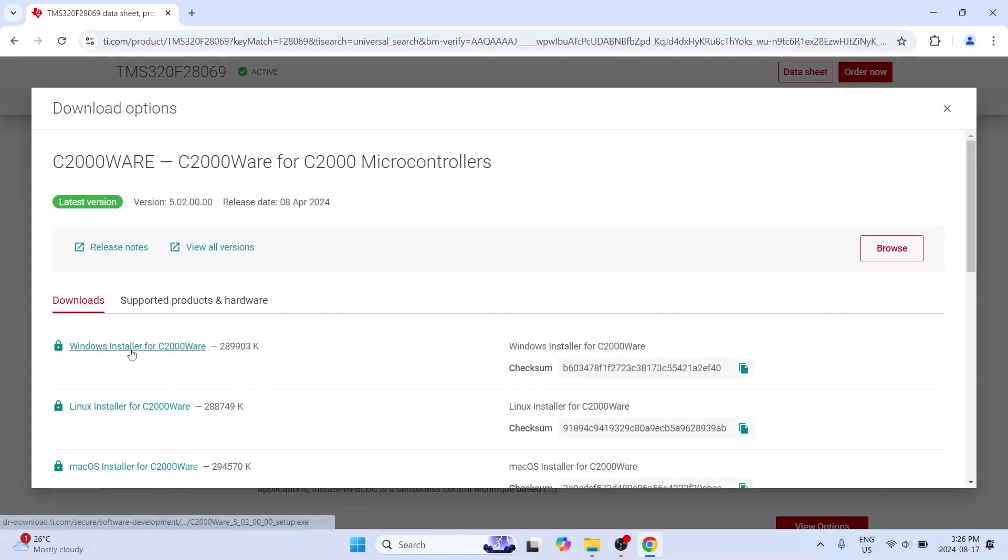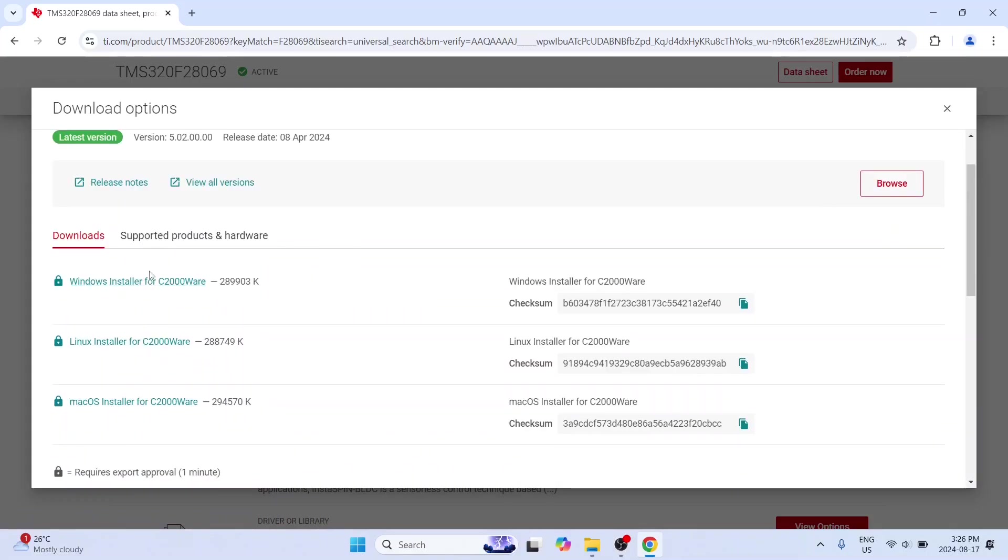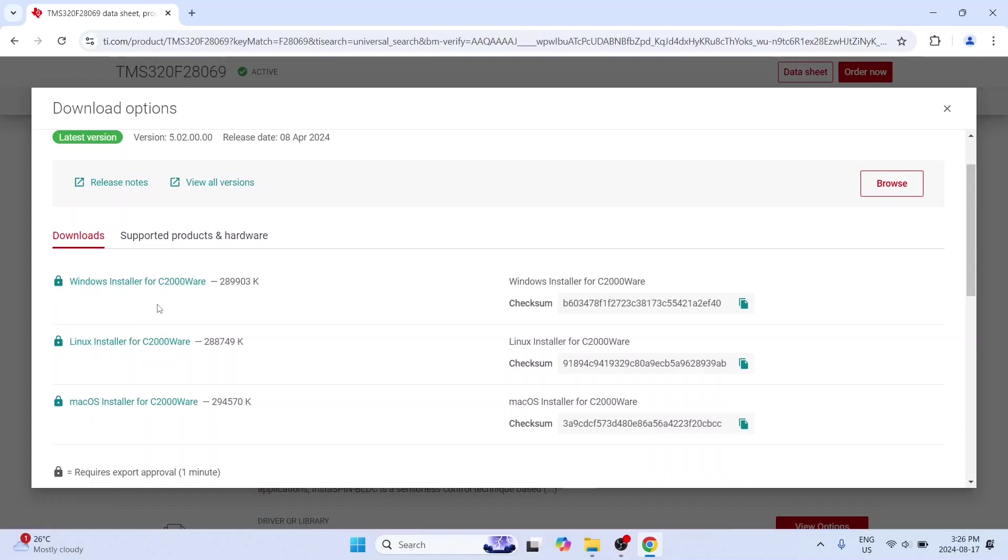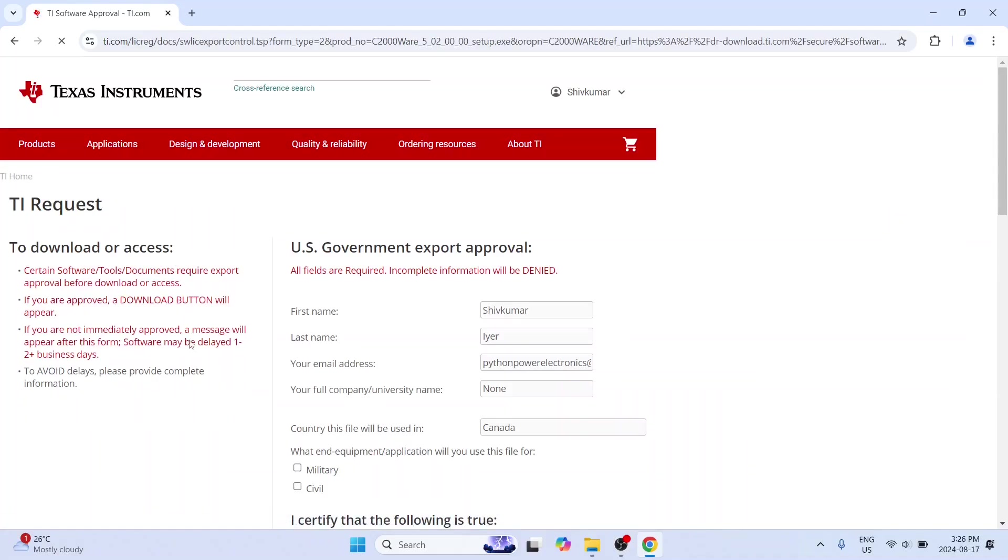So now if you go to Windows installer of course I am assuming you are using Windows. I do not have a Mac and I do not have a Linux. Well I do have Linux but for this course I am using Windows. And this time you will come to this form.